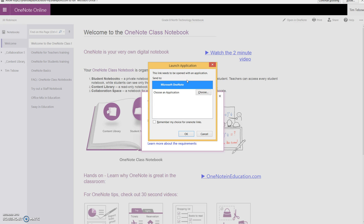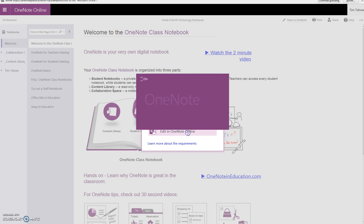you must choose the one that says OneNote 2013 or OneNote desktop. If it just says OneNote, that is an app and that will not work in our case. Microsoft OneNote here in my case is the correct one, so I'm going to click OK.